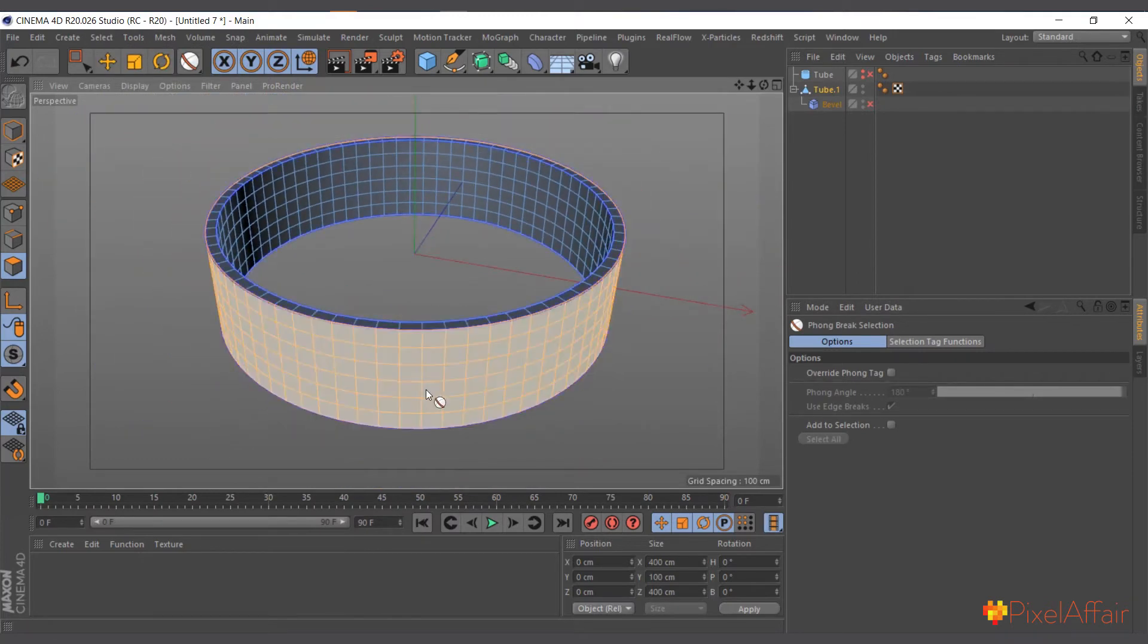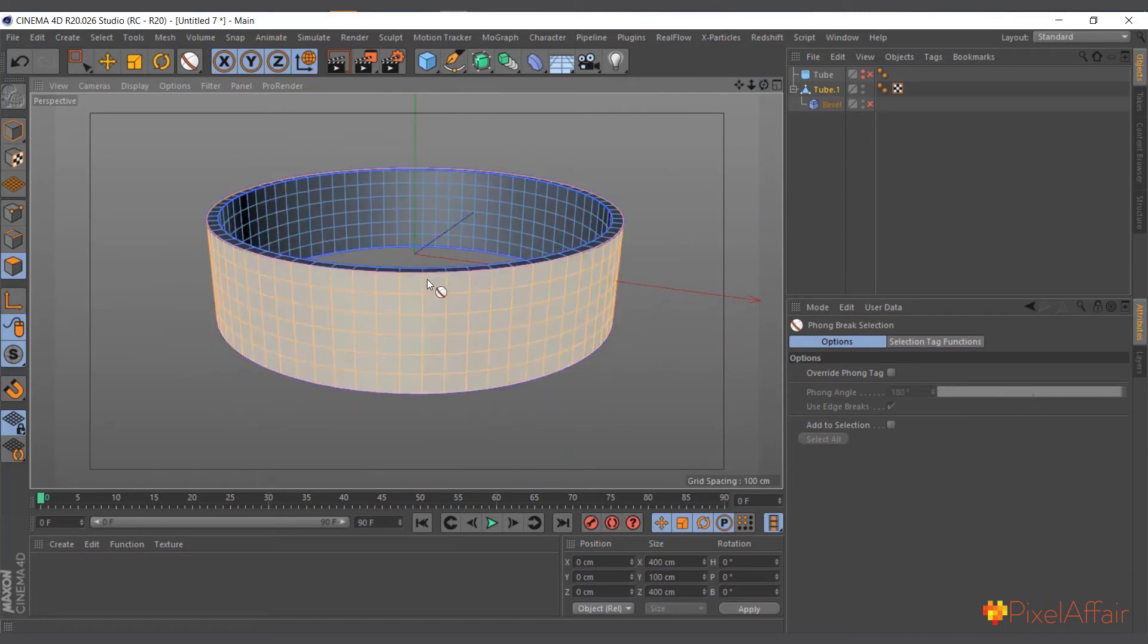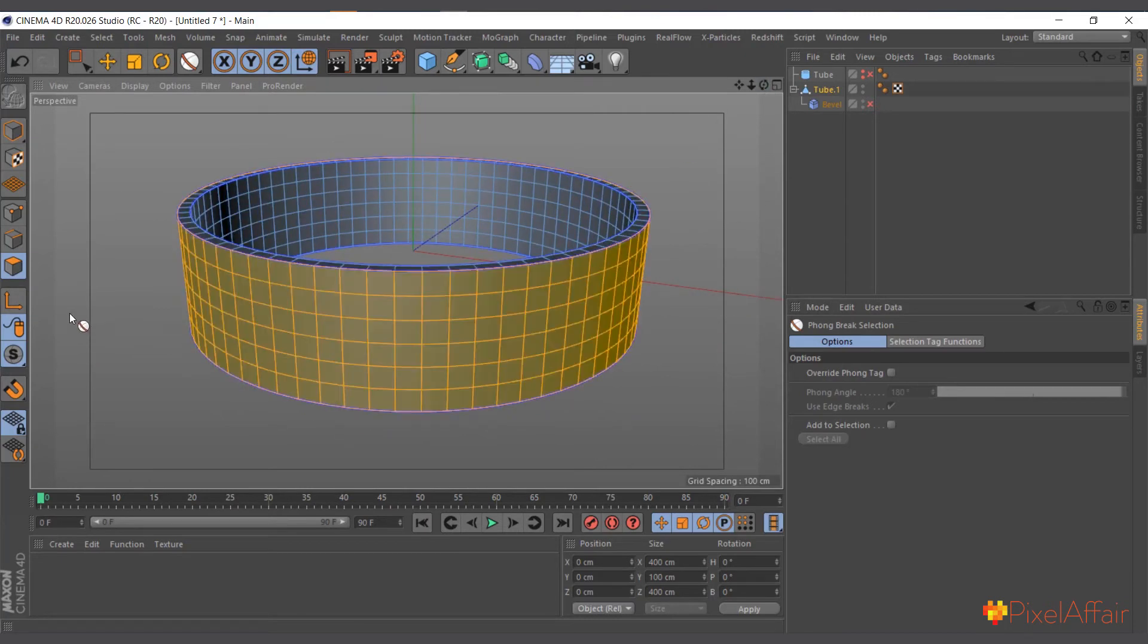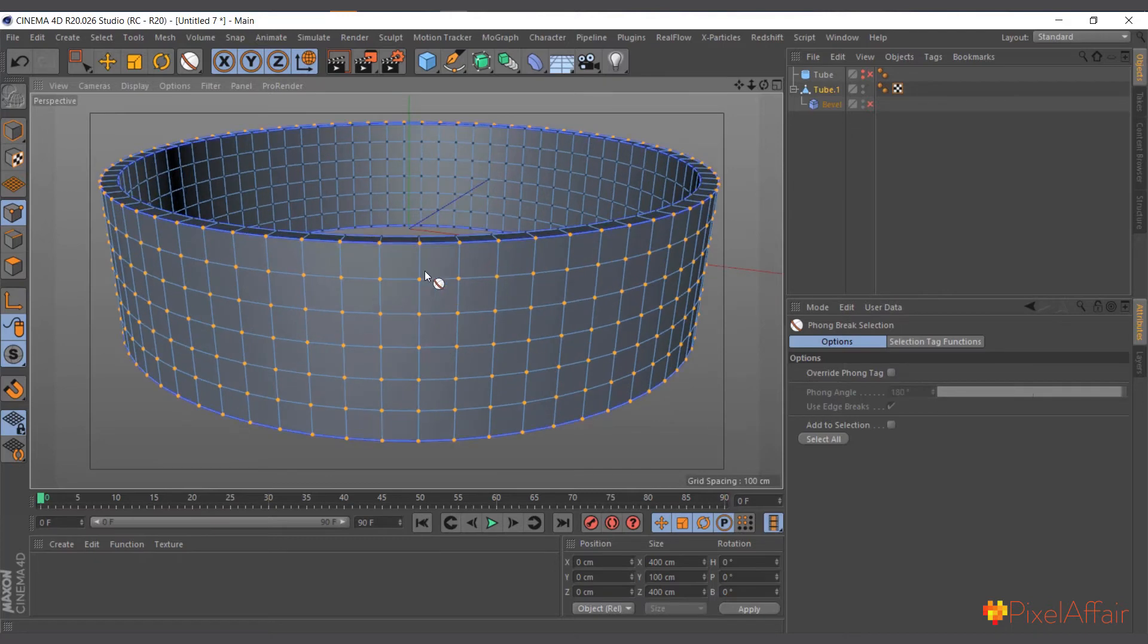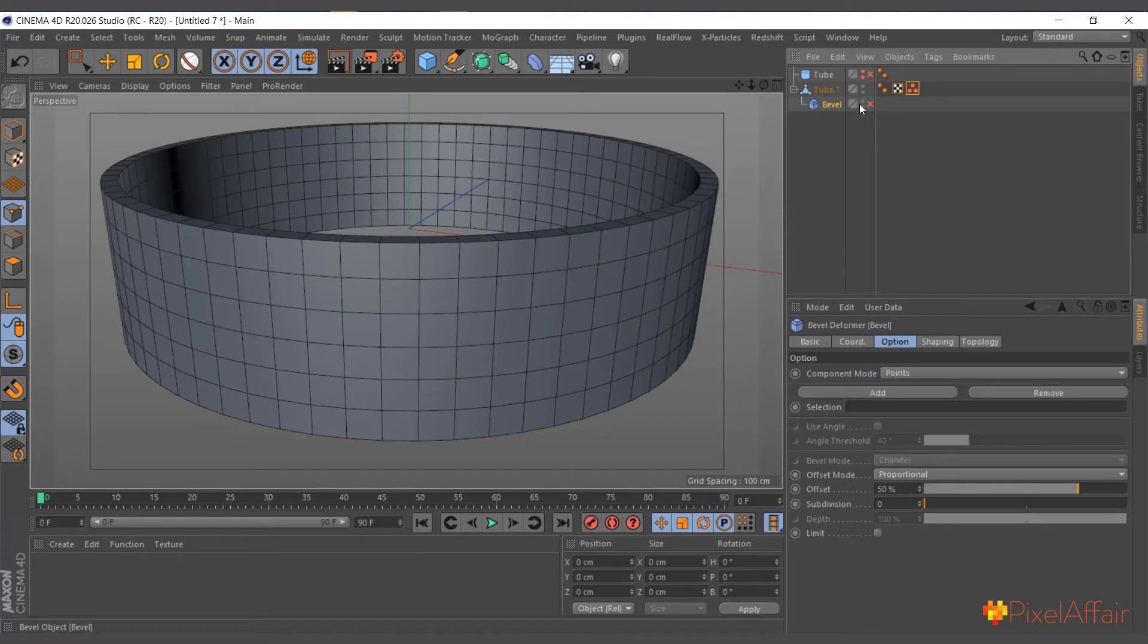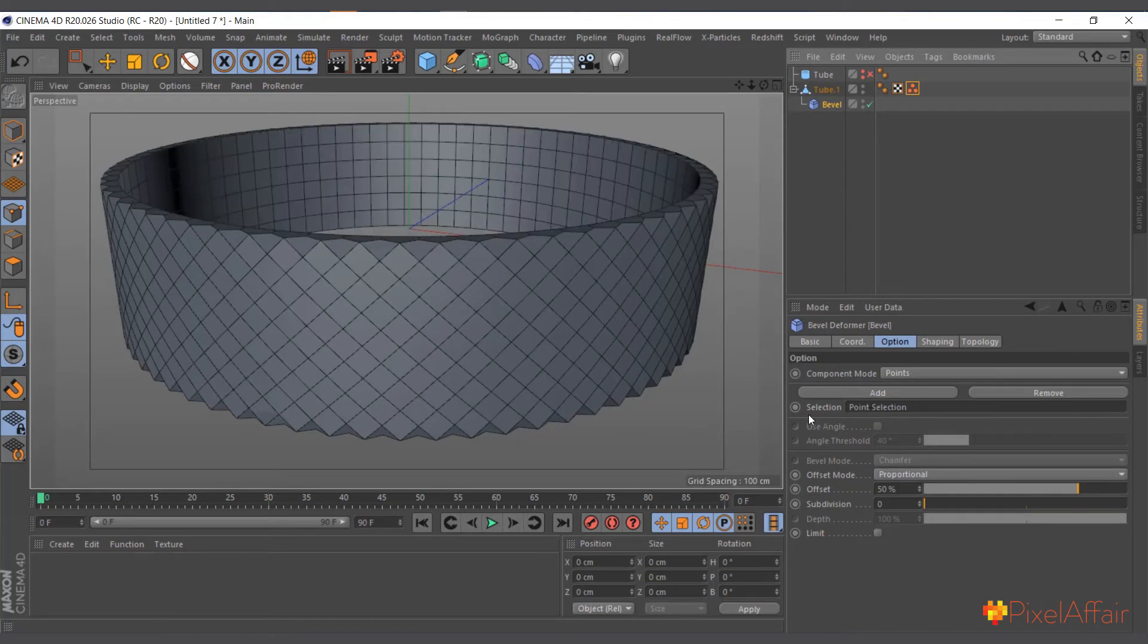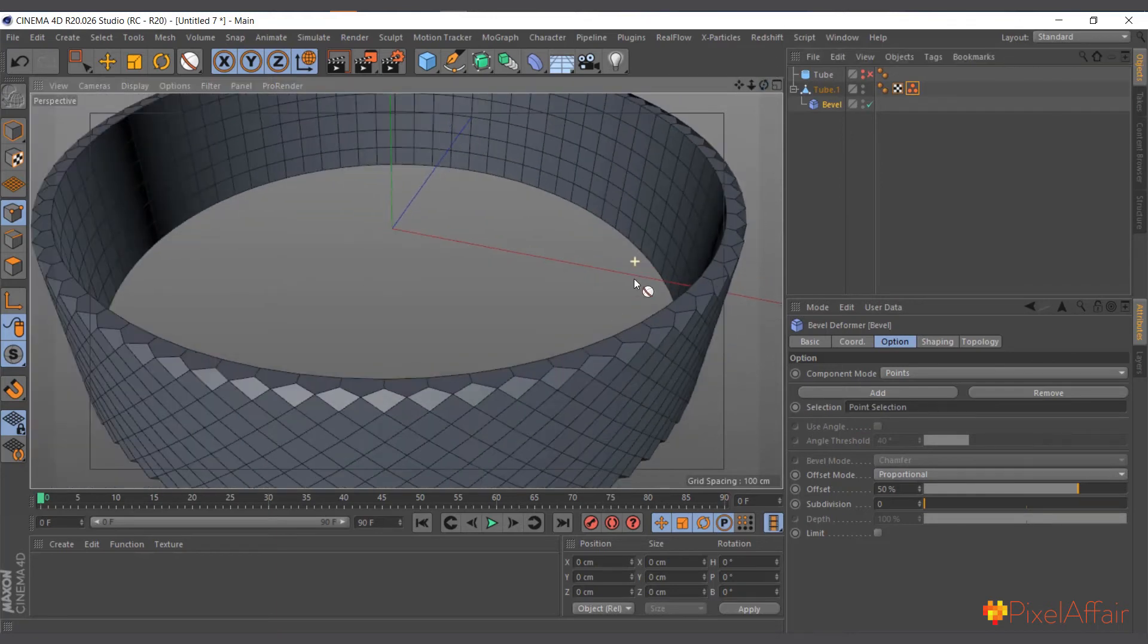And now we have the phone selection there too. So we select the phone selection, now select all the outer parts. When you hold shift to click on the point mode, now select all the outer points. Now go, set selection. Now enable the bevel deformer and now add the selection to the selection point.